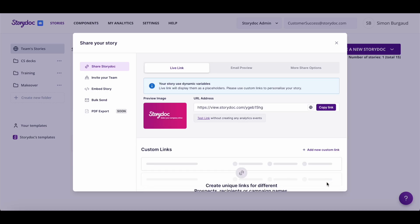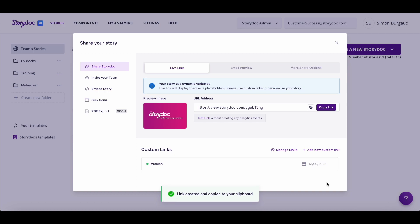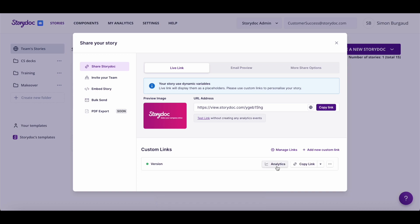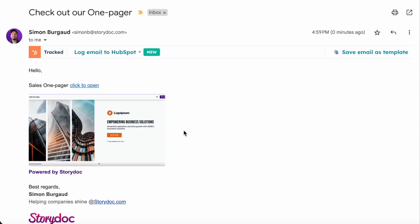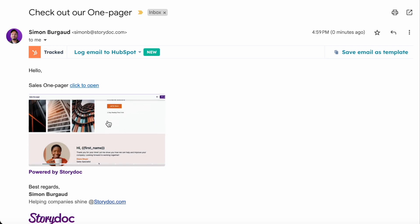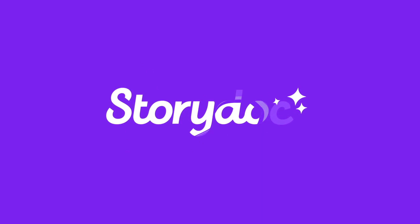Once you create a custom link, it will appear here. You can share it as many times as you wish and create all the links you need. Go ahead and share with your customers the amazing deck you created. Happy storytelling!